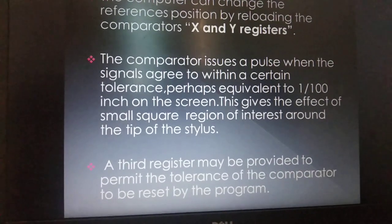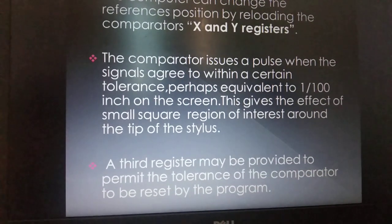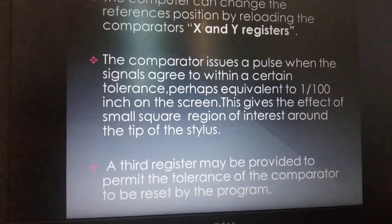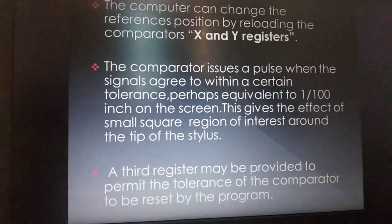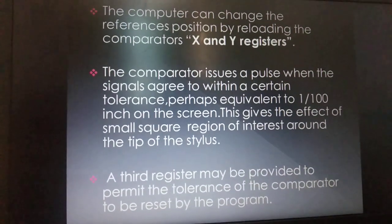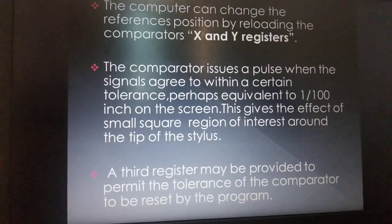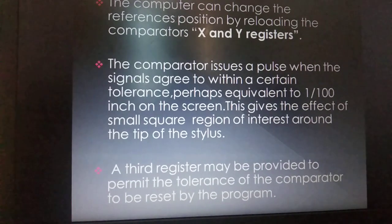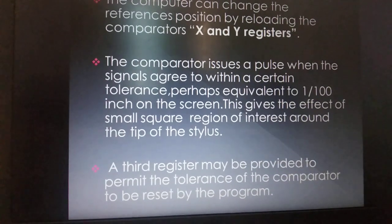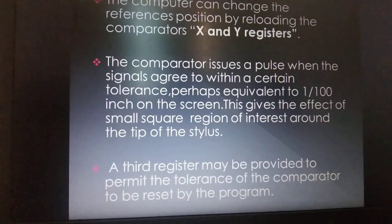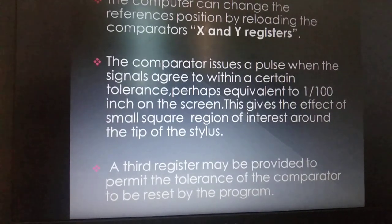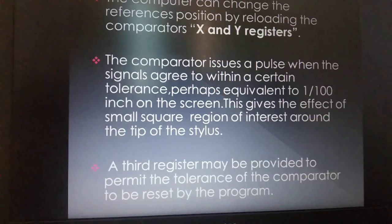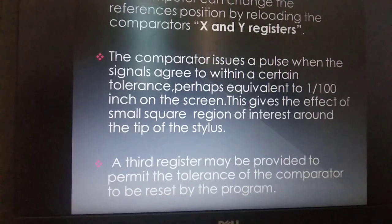The tolerance may be equivalent to 1/100 inch on the screen, giving the effect of a small square region of interest around the tip of the stylus. A third register may be provided to permit the tolerance of the comparator to be reset by the program.